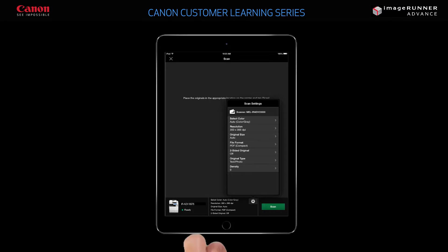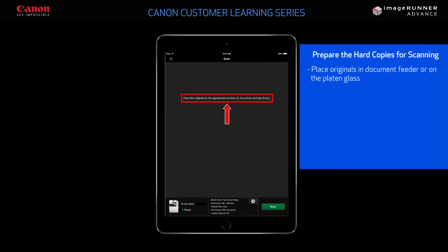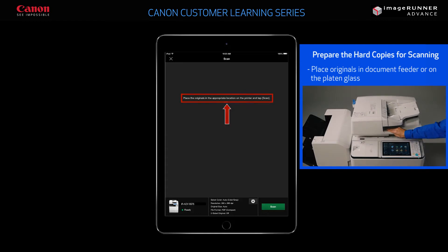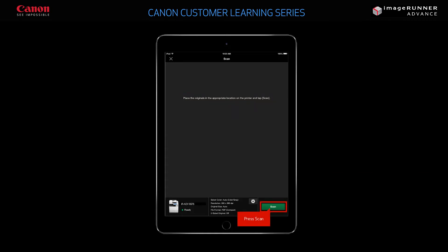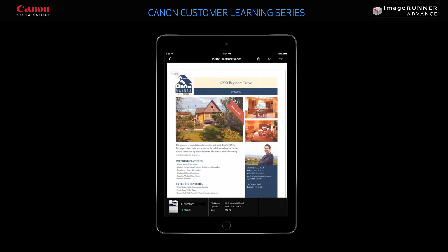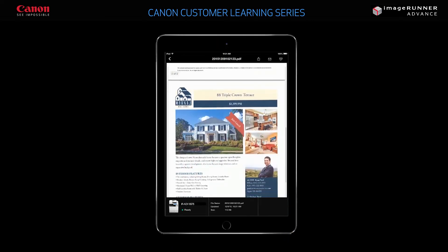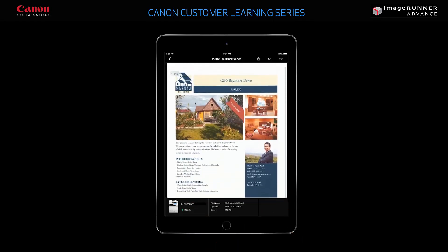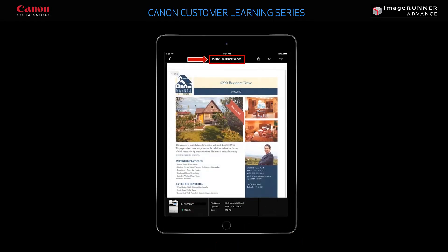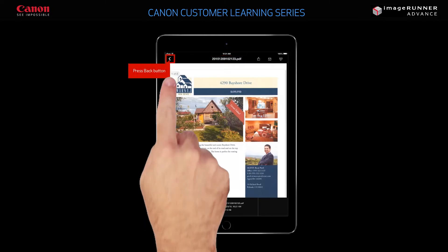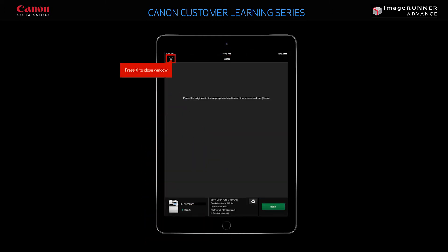Tap the screen to close the Settings window. Follow the prompt and place the hard copy in the document feeder or on the platen glass. When you're ready, press Scan. A preview of the first page of the scanned document will display. You can swipe to view any additional pages. Your document is automatically assigned a file name using a date and time format. To navigate to the document you just scanned, press the Back button in the upper left-hand corner and press X to close out the scanning operation and return to the main menu.